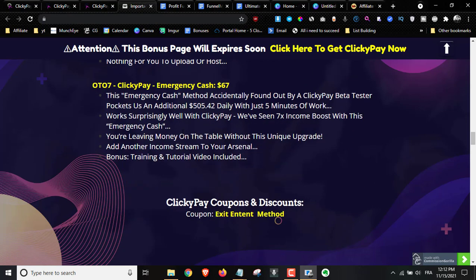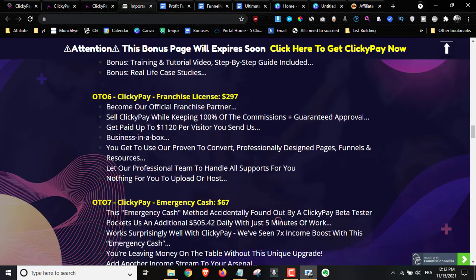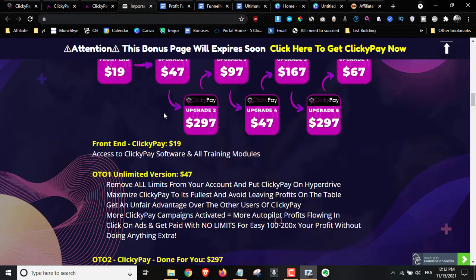Upsell number seven is the emergency cash for $67. You basically get an emergency cash method that supposedly enabled them to make $500 within just five minutes of work. If you like that, you can go ahead and pick it up.